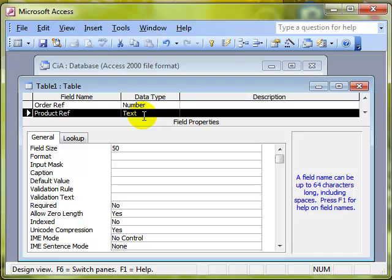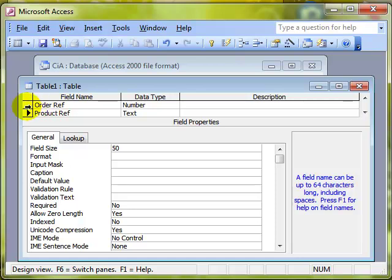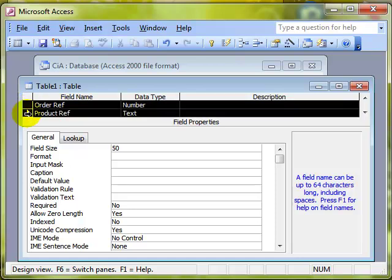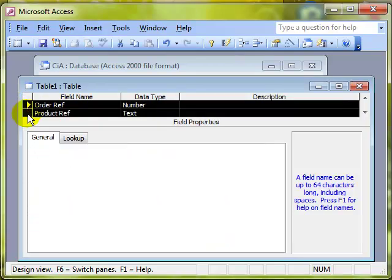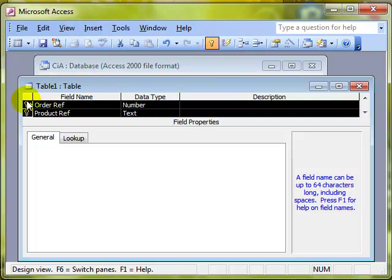Now we need to assign these as a primary key but not just one field, both fields. So if we select both fields together and then click on the primary key, what that does is makes a primary key out of both fields. So it means a combination of those both fields has to be unique. The combination has to be unique.